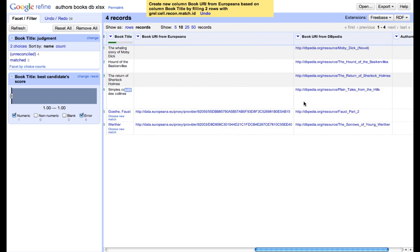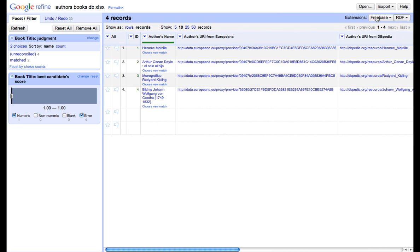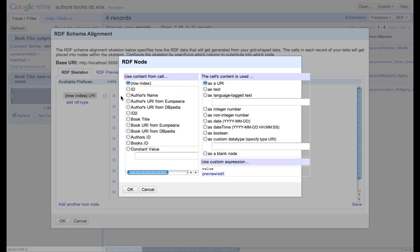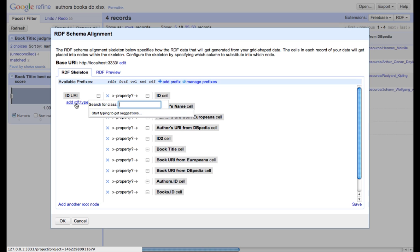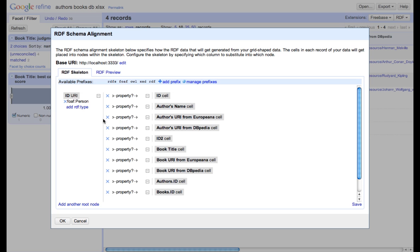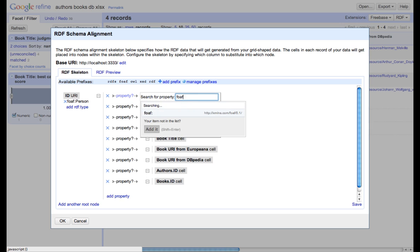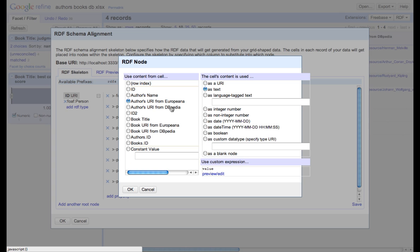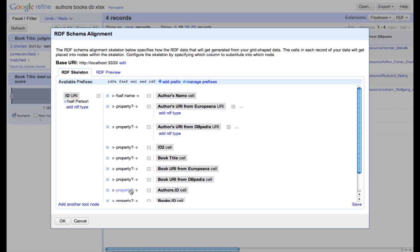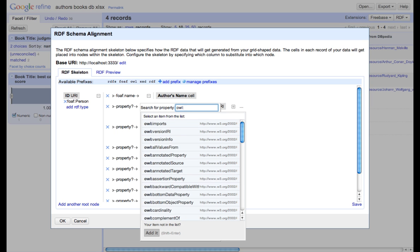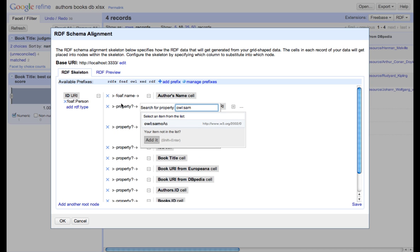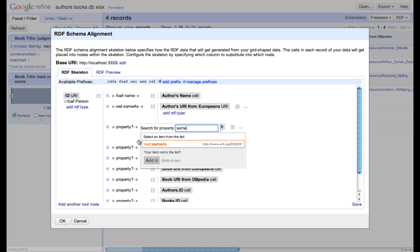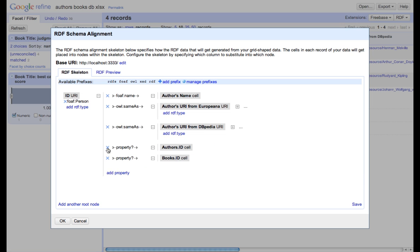Right now, we'll focus on creating RDF out of our data. To do so, we have to click RDF button and then edit RDF skeleton. As we mentioned before, we want to connect author's ID, which is of a type person, to author's name. And the property between them is FOAF name. We also create same as connection to URIs linking our data to external data sources. We won't need the rest of the properties, which were automatically generated.